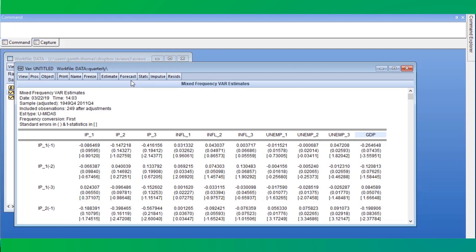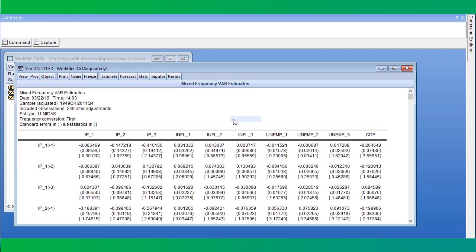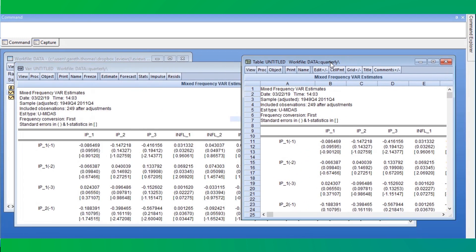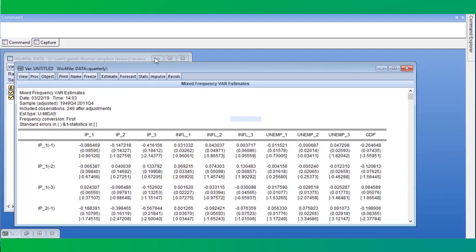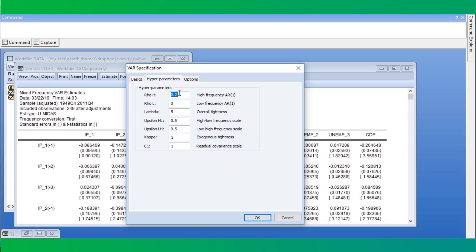Since this is essentially a standard VAR, all of eViews' VAR tools are available, including forecasting, impulse responses, and variance and historical decompositions. We'll freeze the output so we can review it later. We can re-estimate the VAR using Bayesian methods by clicking on the Estimate button and then changing the estimation type to Bayesian. Doing so enables the options on the Hyperparameters tab, where we can change the hyperparameters of the prior using the Bayesian mixed frequency VAR.